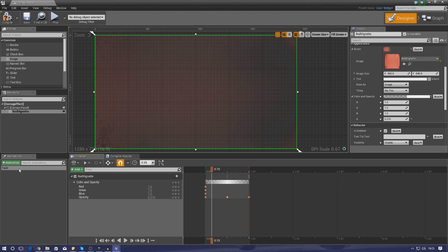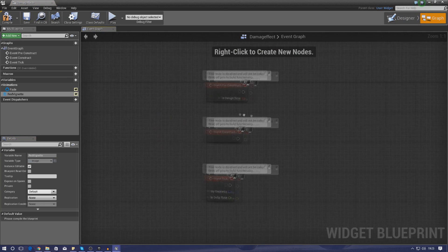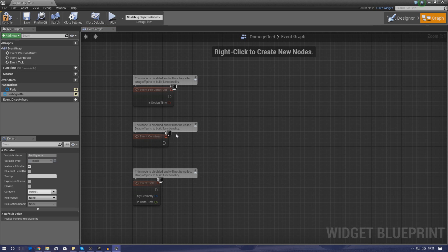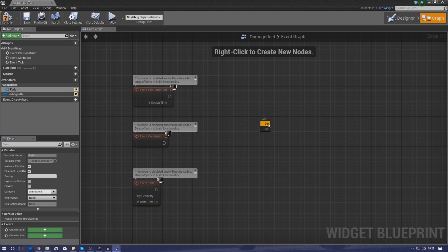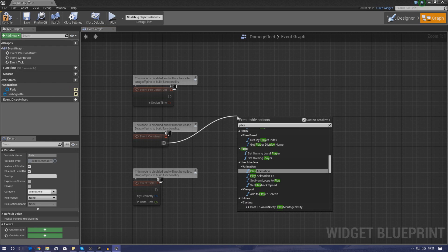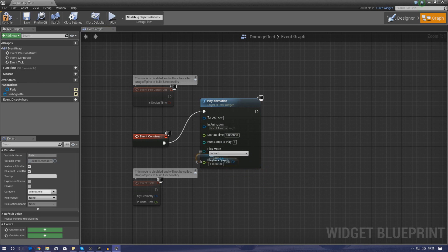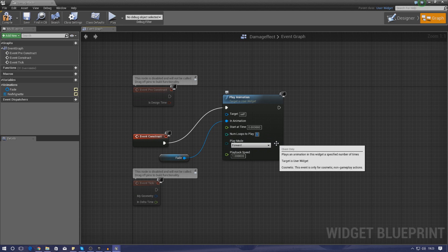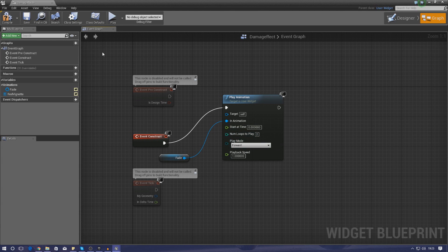Once the animation is done, we need to tell it to play when this widget is created. Go to Graph and from the Event Construct node - which fires as soon as the widget is created, similar to Begin Play - drag out and add a Play Animation node. Get a reference to 'fade' and hook it up to the In Animation pin. The target is itself. Change the number of loops to two so it runs twice, then compile.